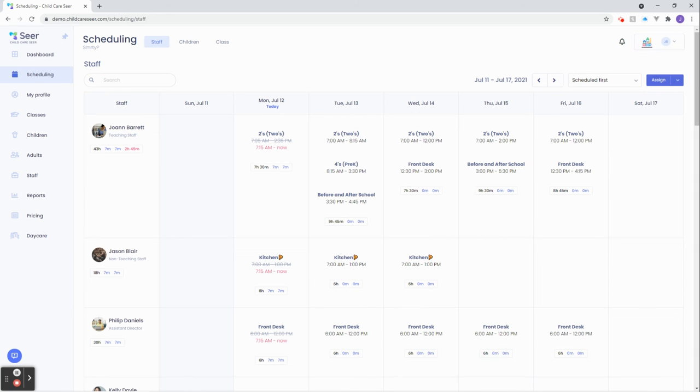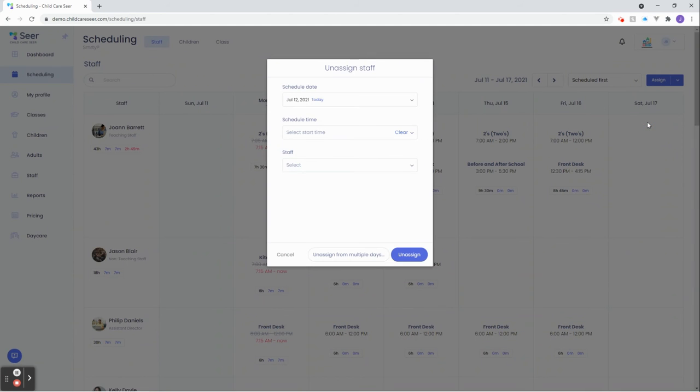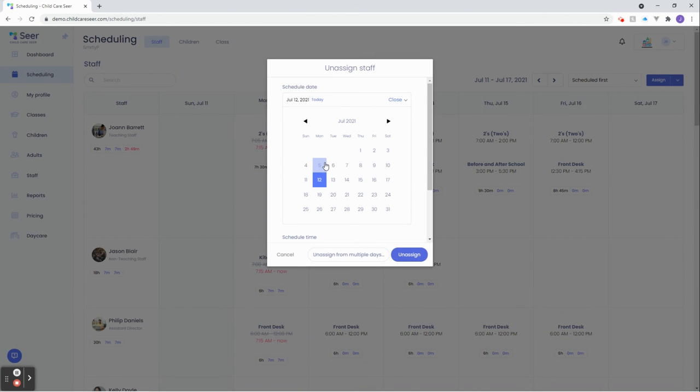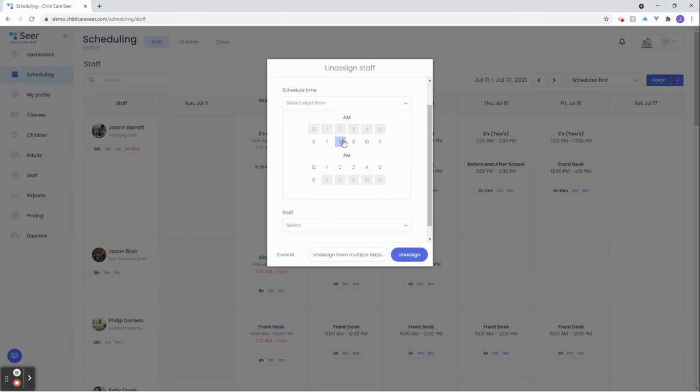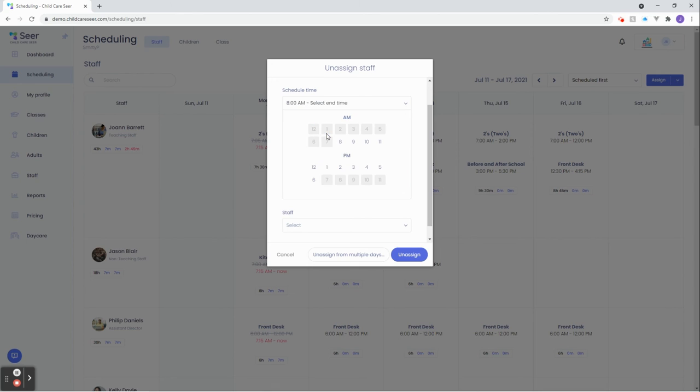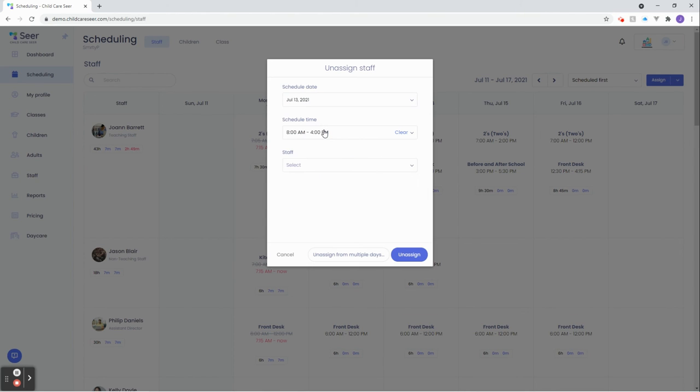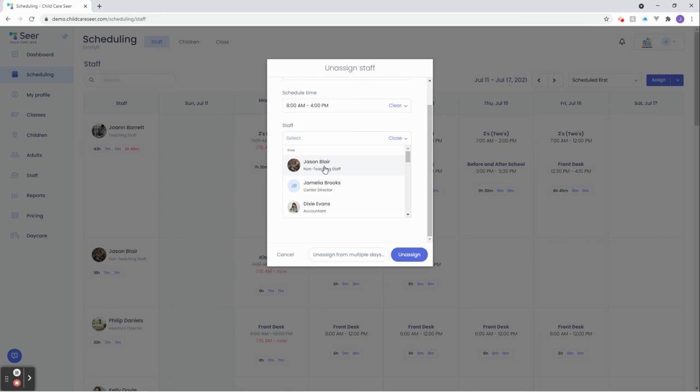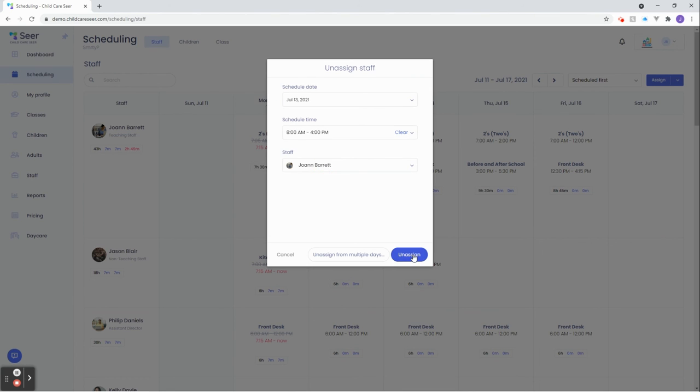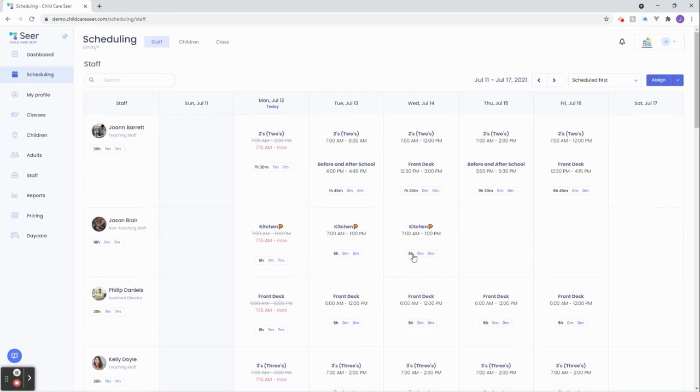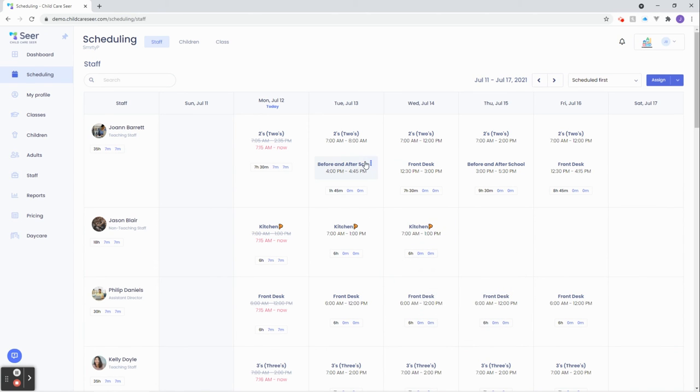Now, let's go ahead and see what unassigned means. We go to our assign button here. We choose unassigned. And for tomorrow, let's go ahead and choose tomorrow. Let's continue with Joanne here. As you can see, we've unassigned Joanne for tomorrow's shift between 8 and 4.